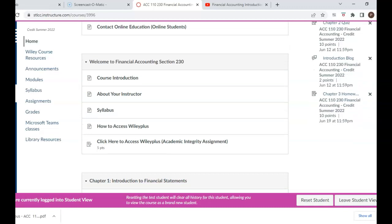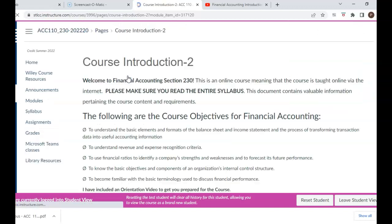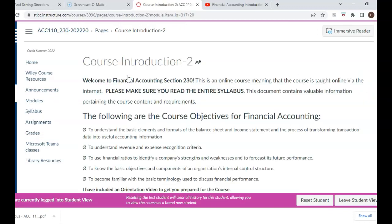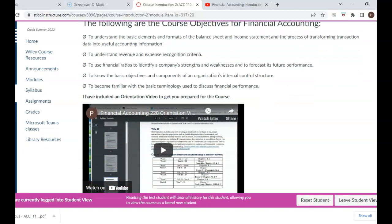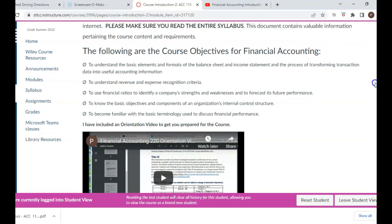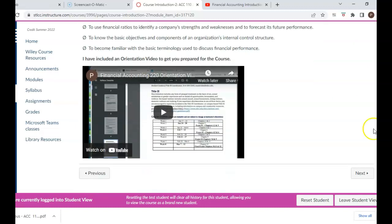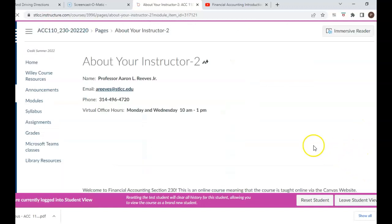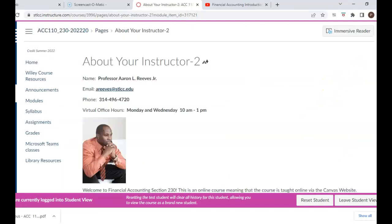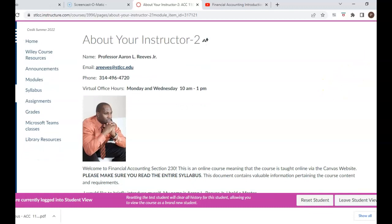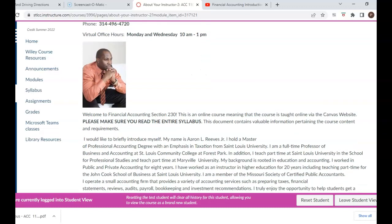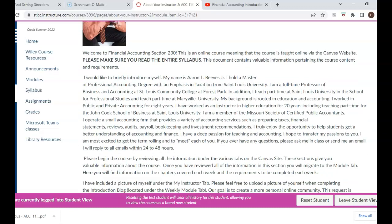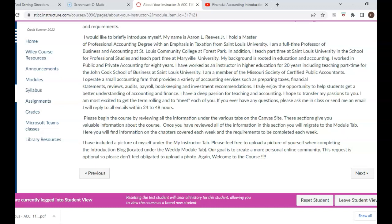There's a welcome screen — Welcome to Financial Accounting. I want to click on the course introduction screen, and here you will find more information about the course. The orientation video will also be posted here under the course introduction screen. The next tab has information about your instructor — my contact information, virtual office hours, and a brief bio regarding my professional and educational career.